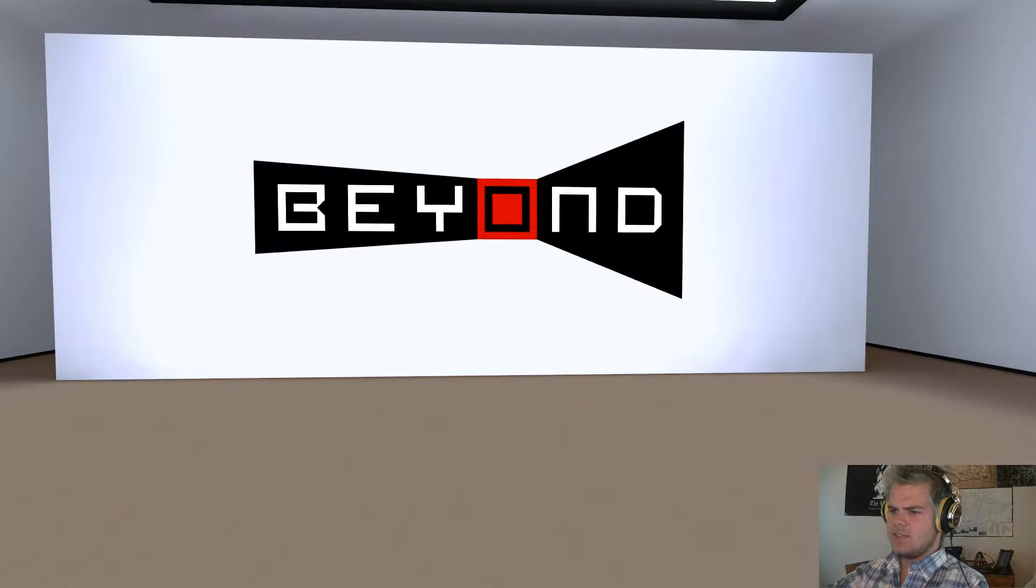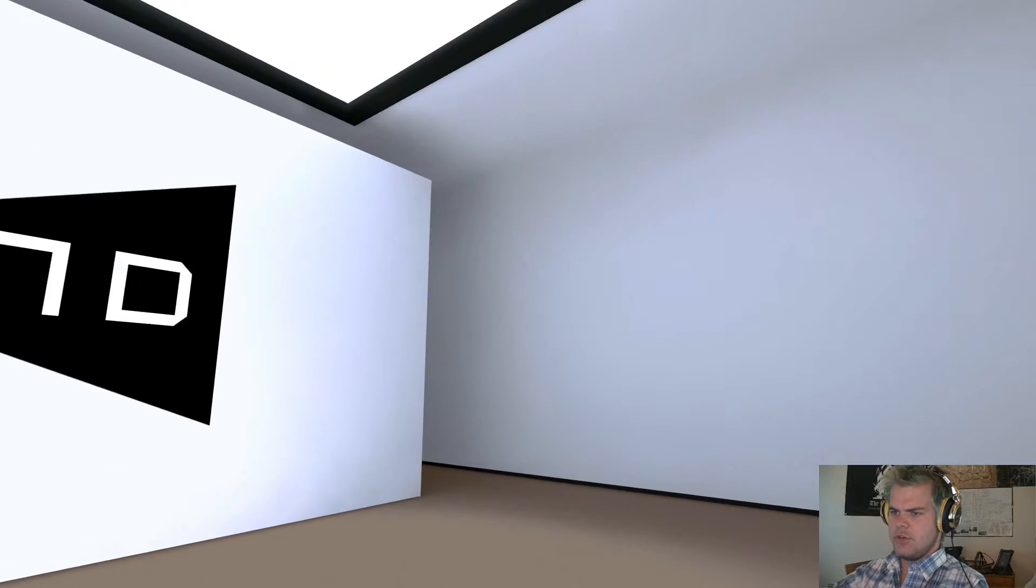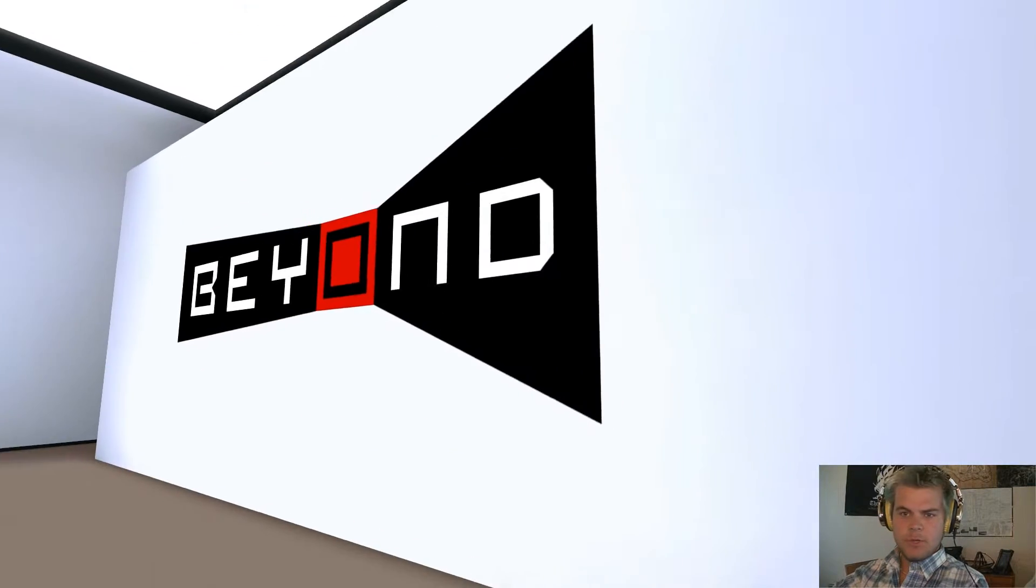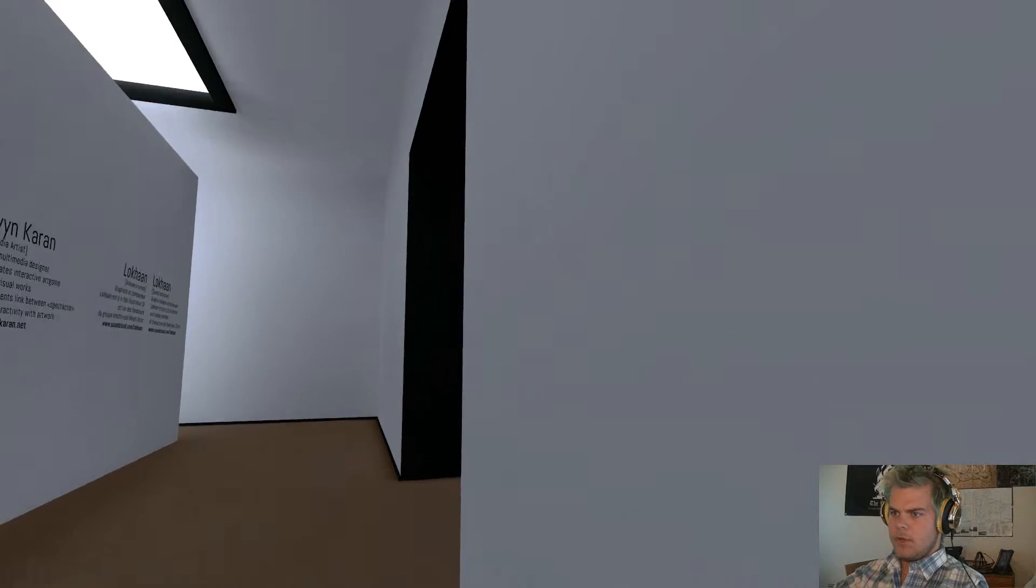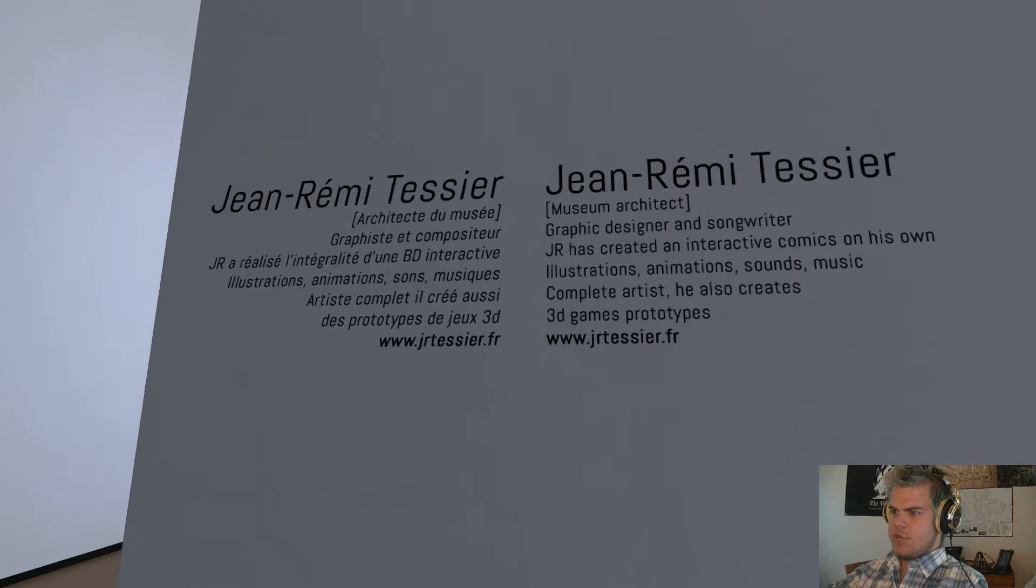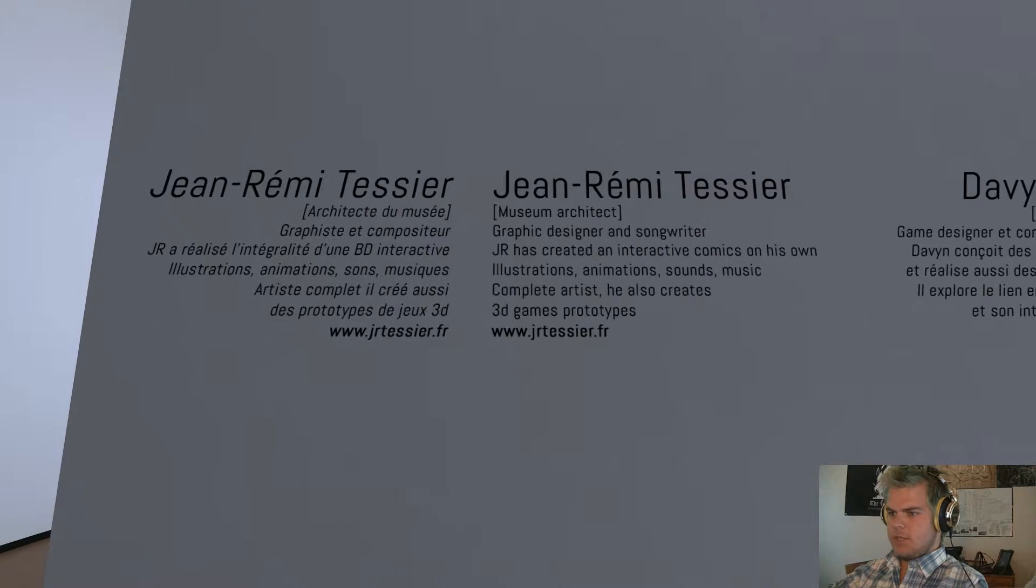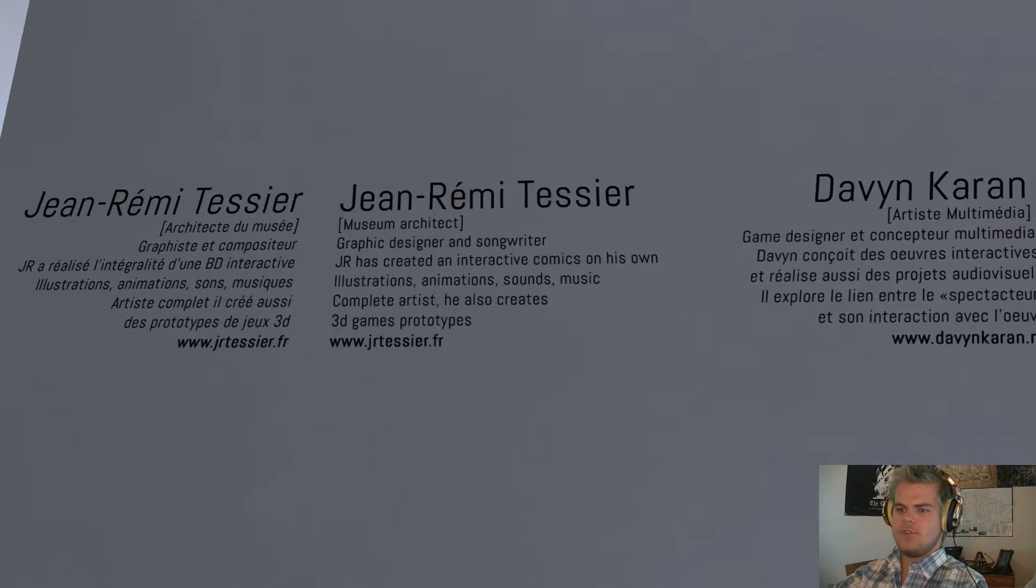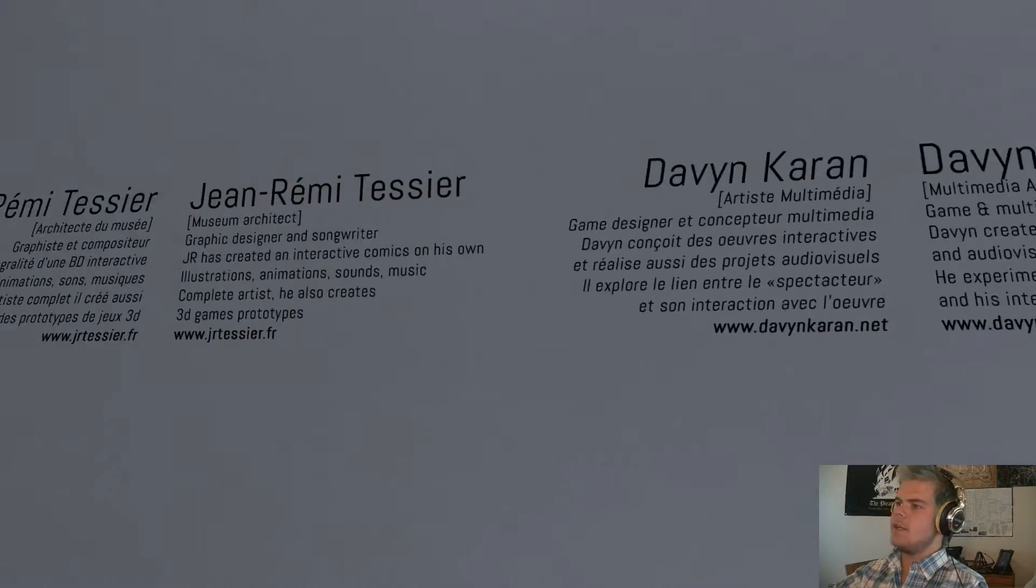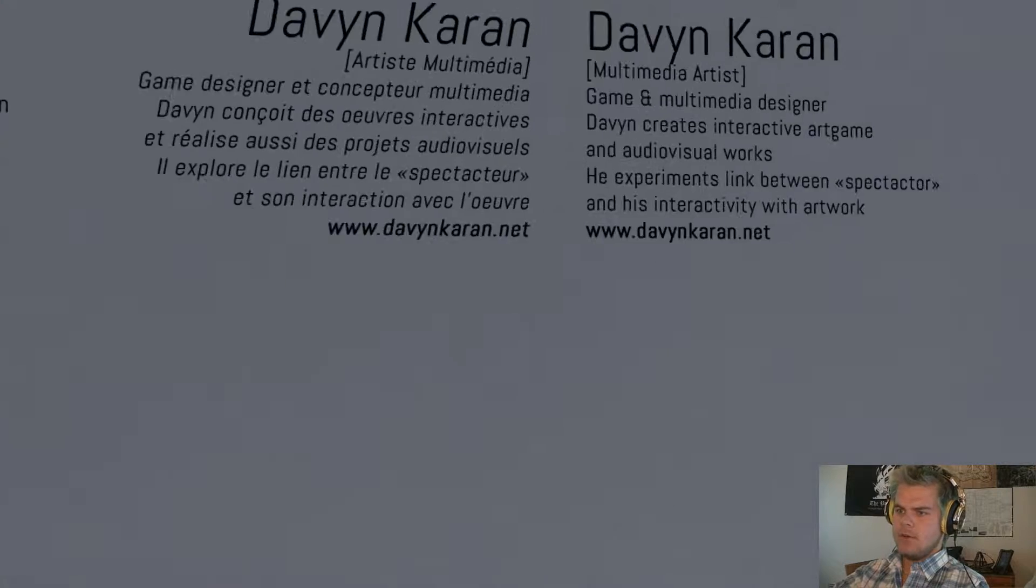Hello everyone, welcome back to BEYOND. Not Beyond Two Souls, but BEYOND. Jean-Rémy-Tazier. Oh, so this is the guy who made it, okay.